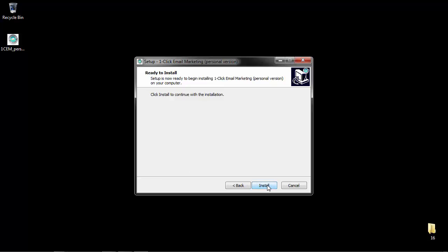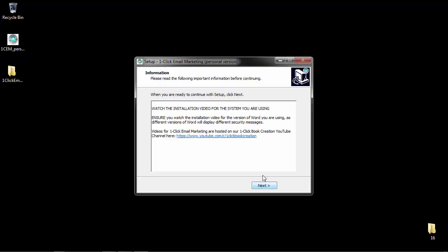Click on next and then we click on install. Depending on how fast your computer is will depend on how long this takes. Once the files are registered, it gives you some information about the installation video for the system you're using.